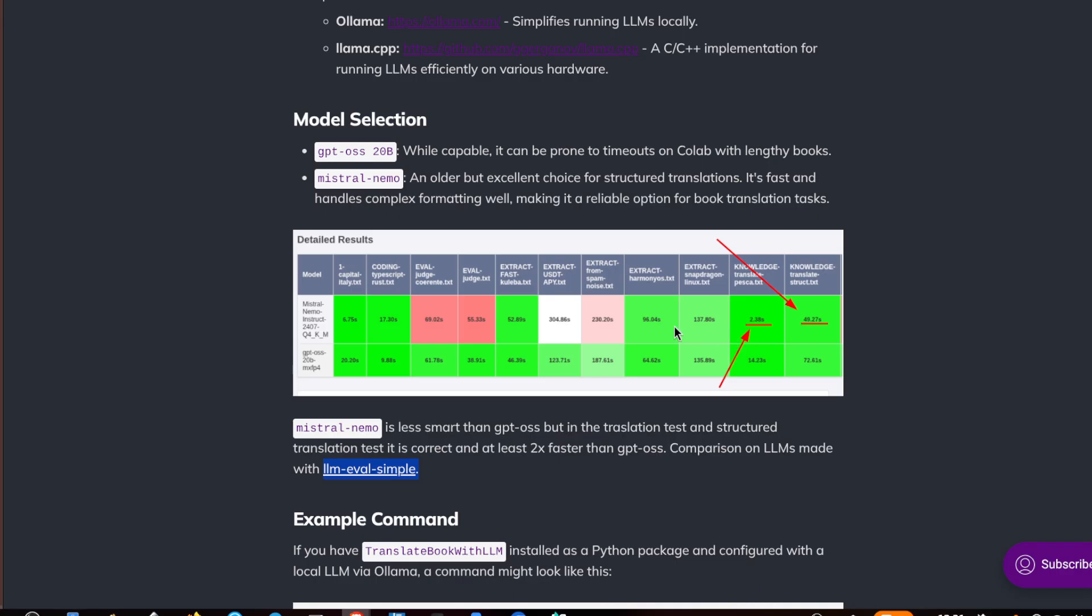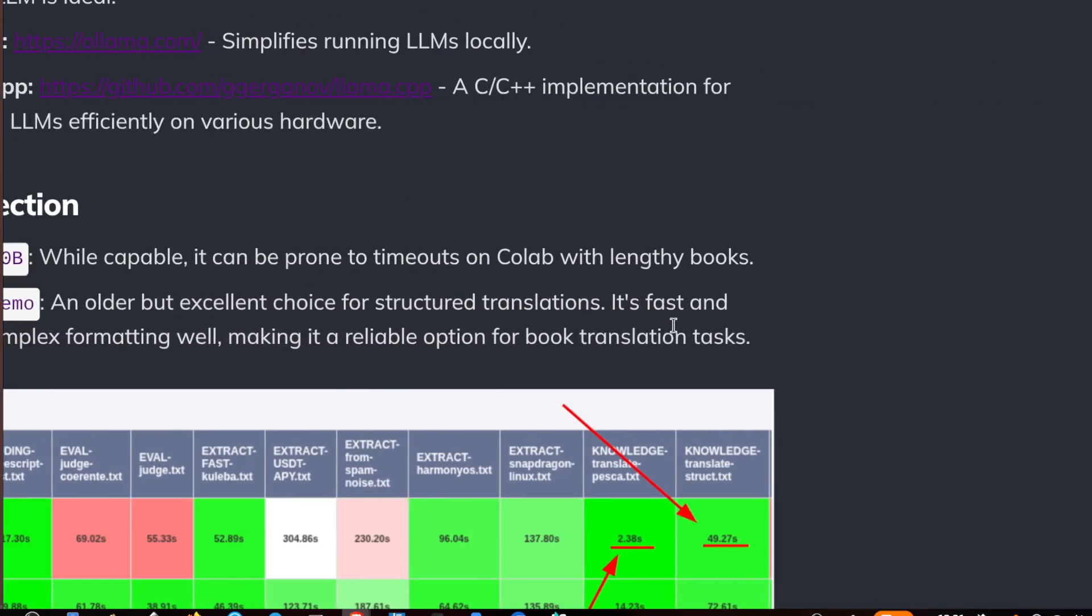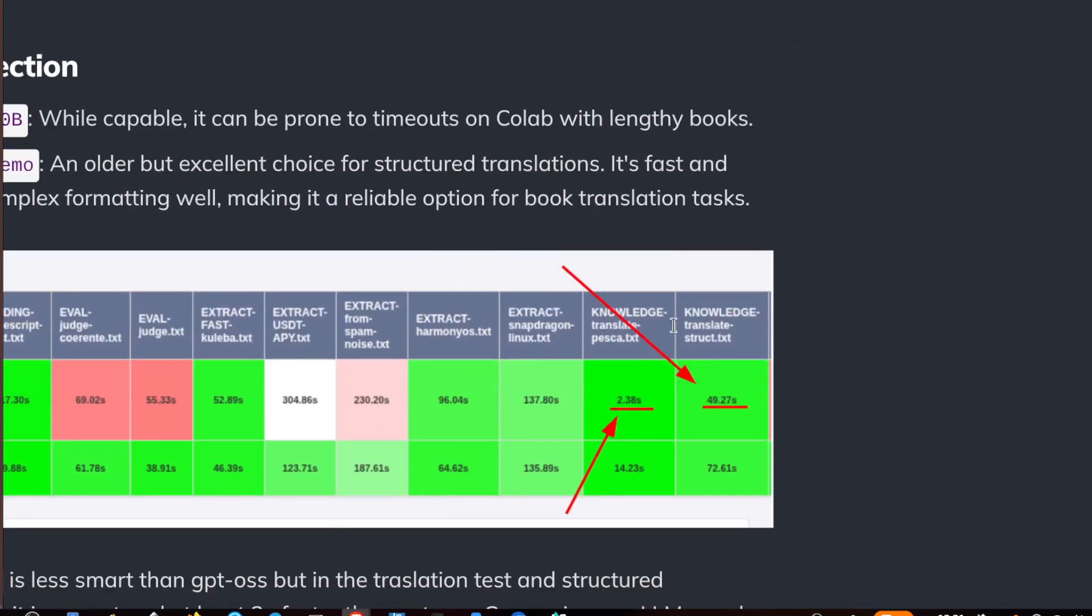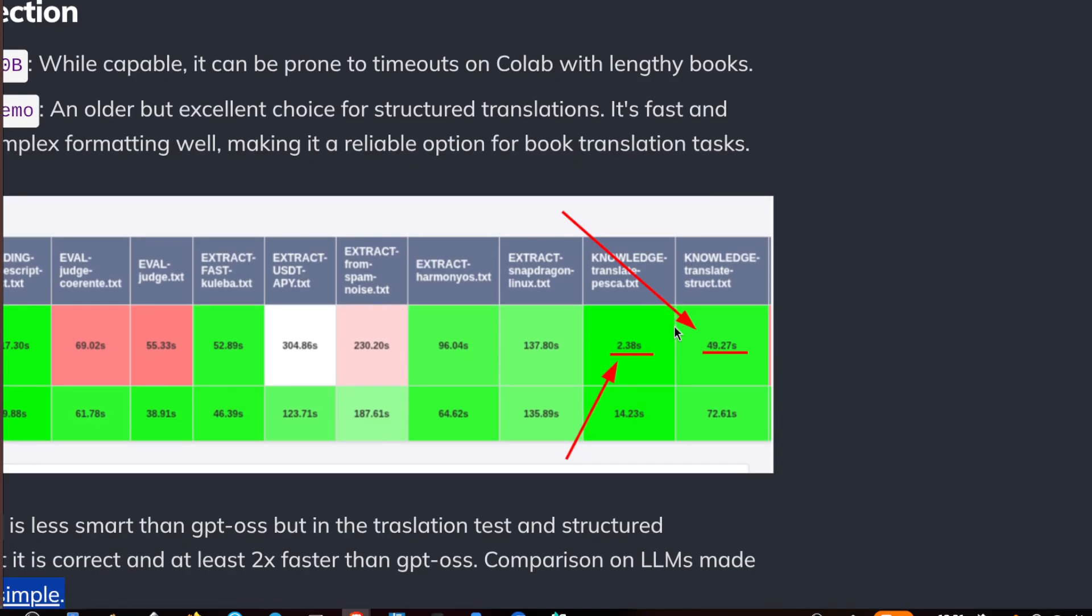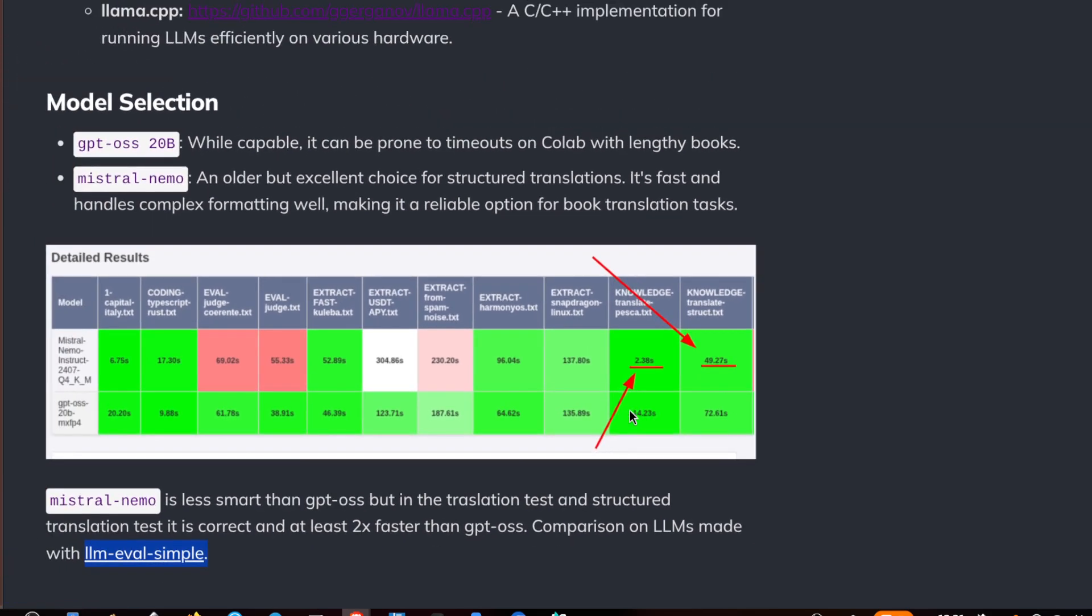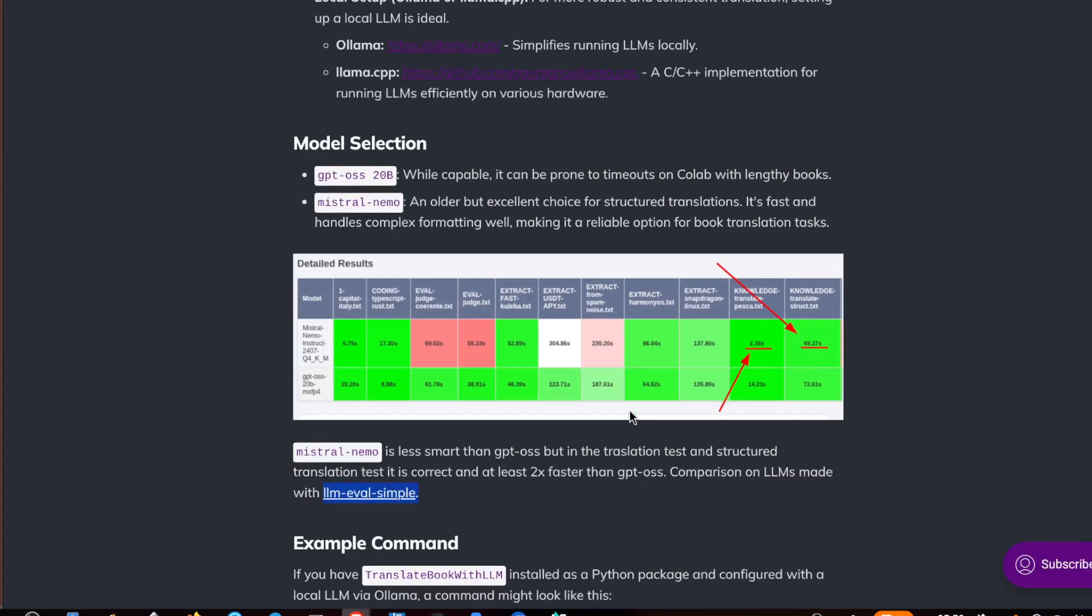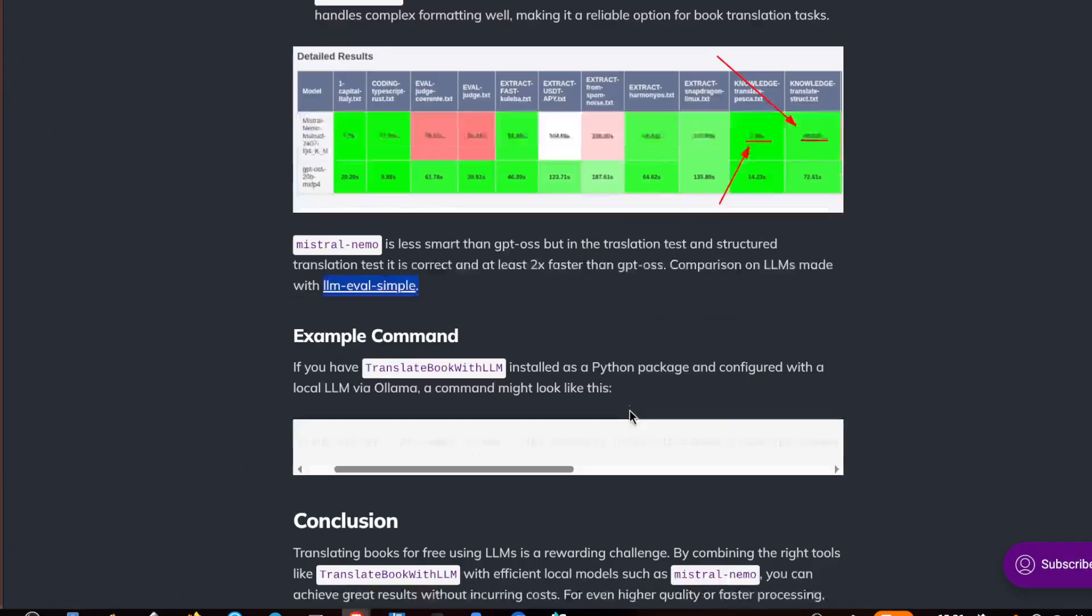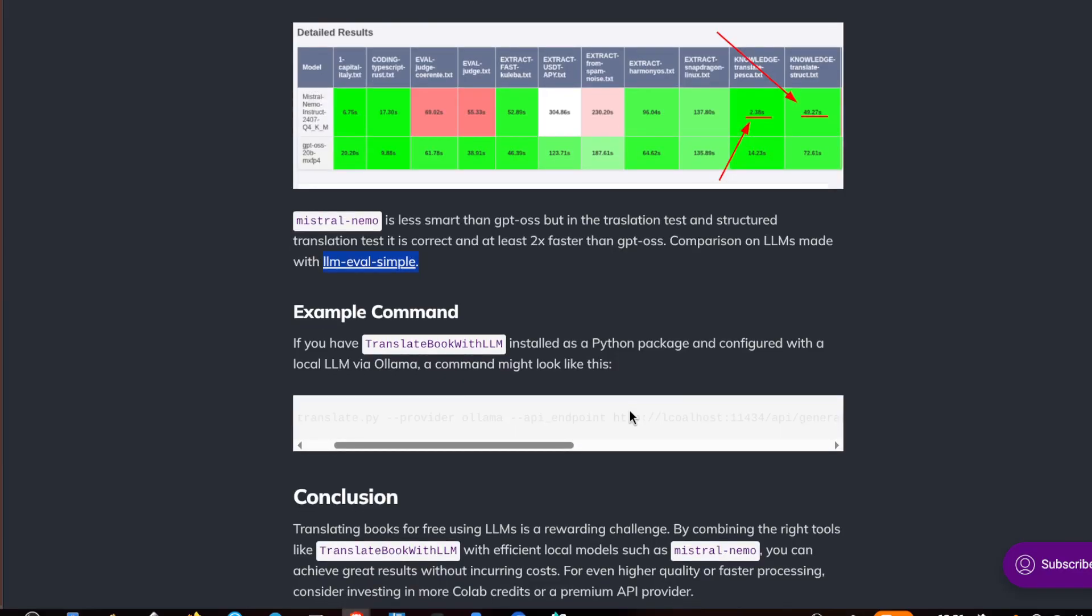The advantage to use smaller models is that it is faster than bigger models, but you also have to check that it works correctly. That's it, I hope you found this tutorial useful and see you in another video, bye.